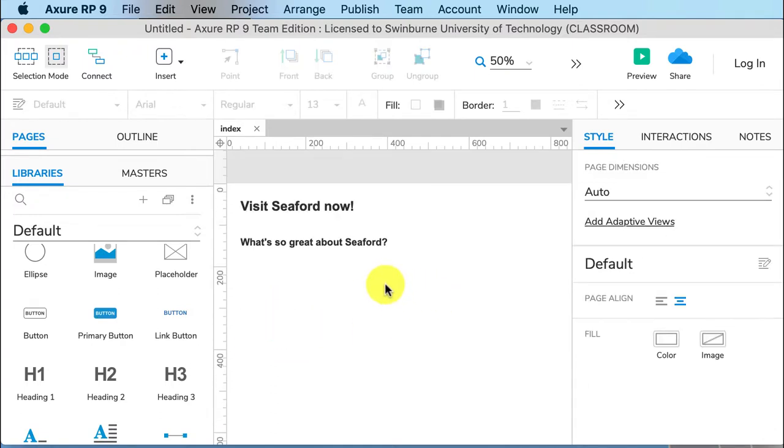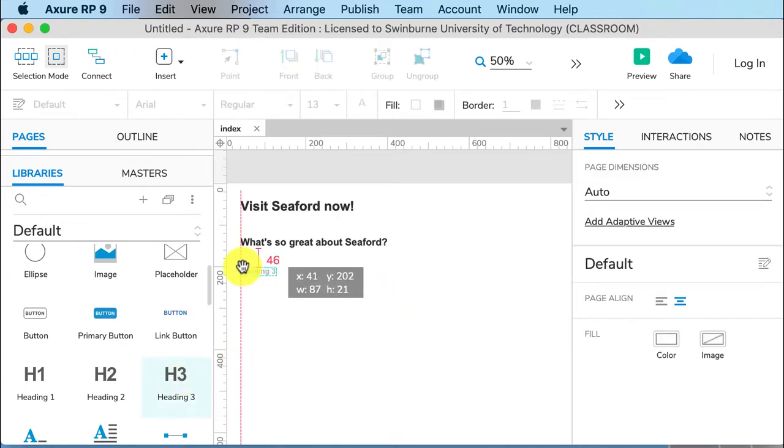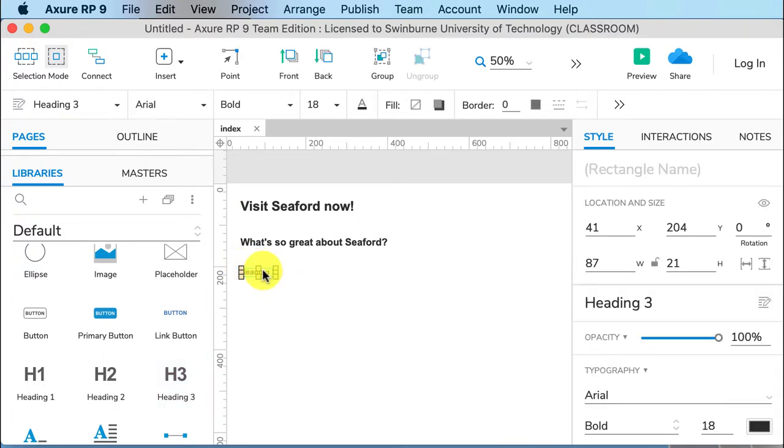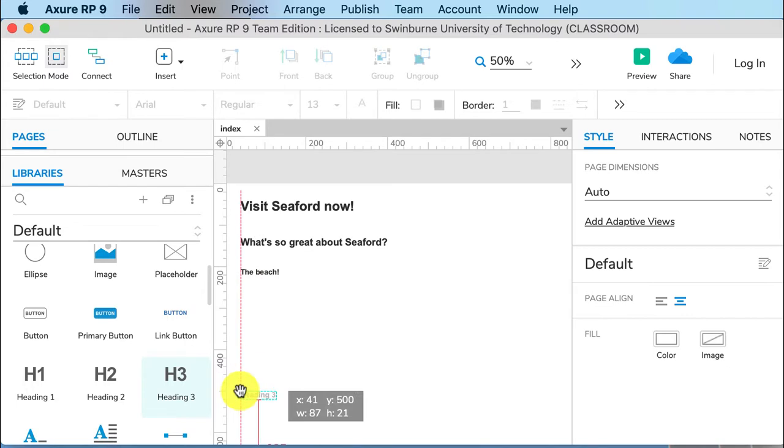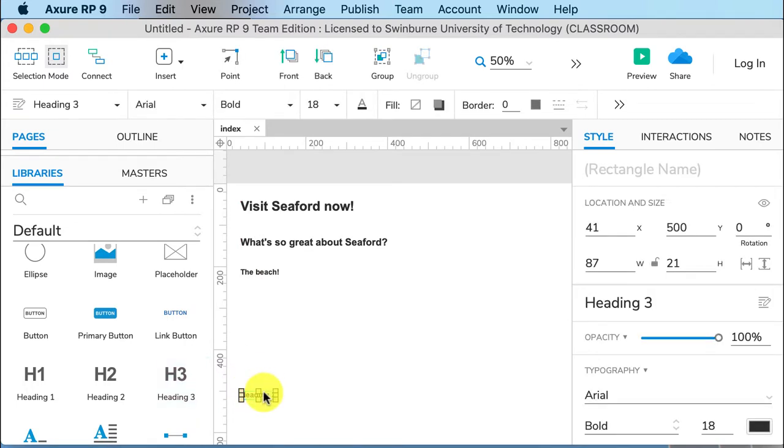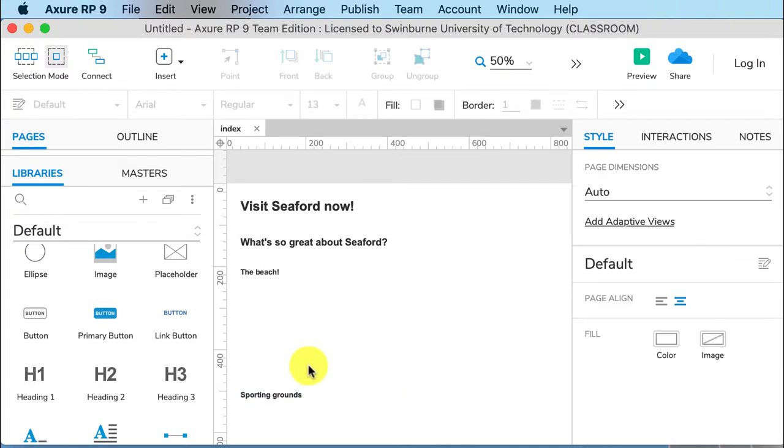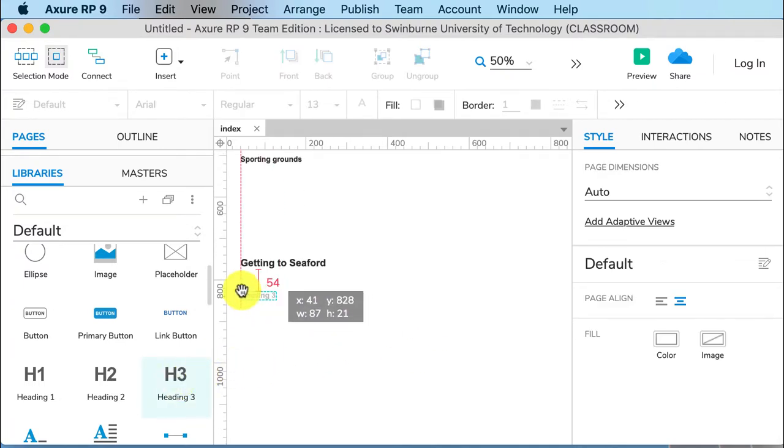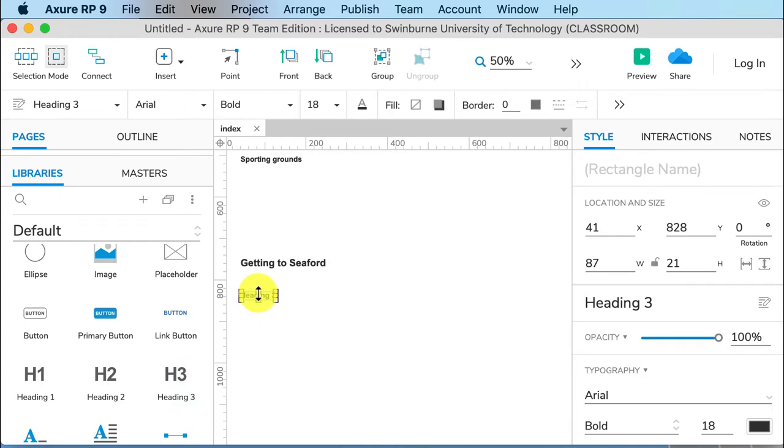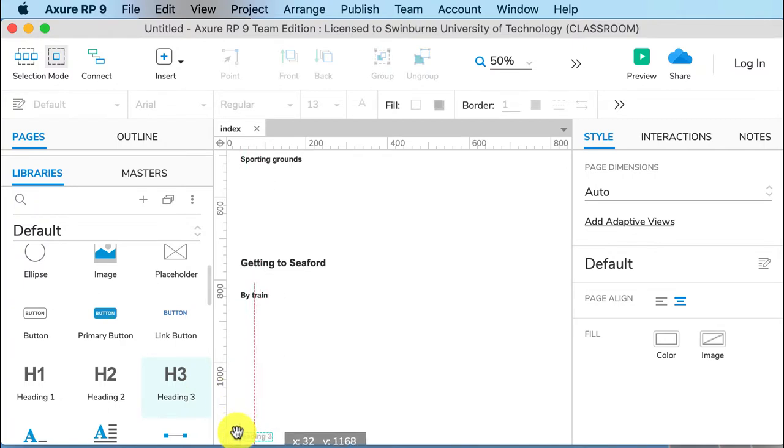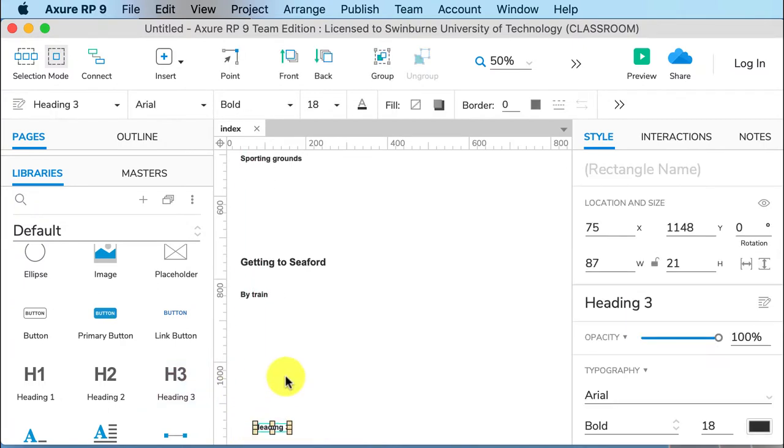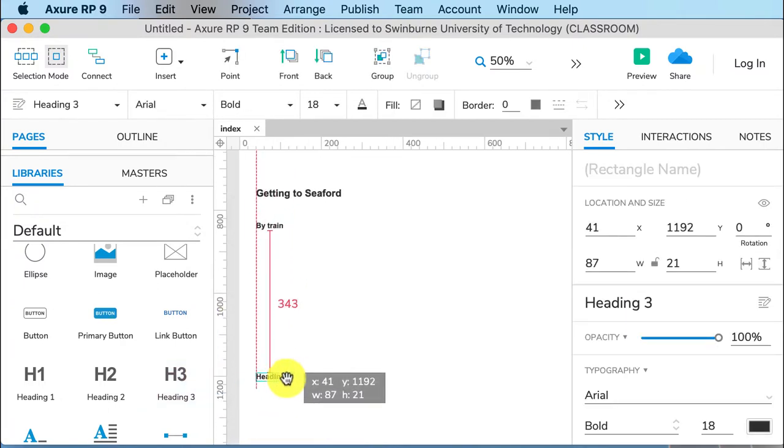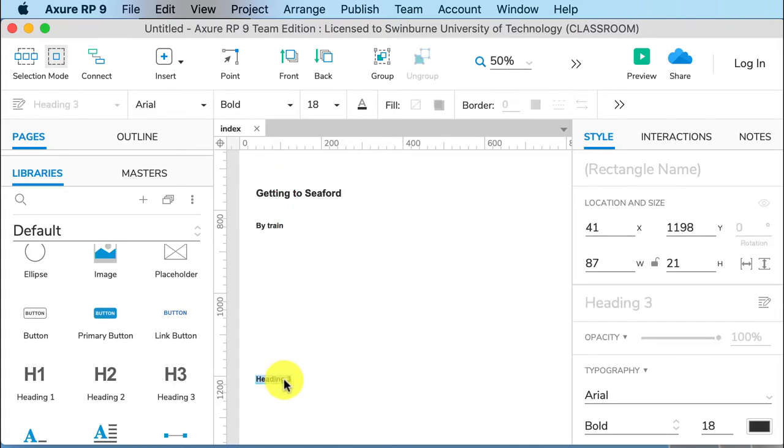Scrolling back up again. Now I can bring over my h3, and this is what guides the user to the exact information they are after. So what's so great about Seaford? The beach. It's got a lovely beach there. And then I might have another one. It's got sporting grounds there. And then getting to Seaford, I might have by train, because it's right on a train station. Or I might have by car.